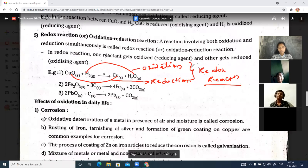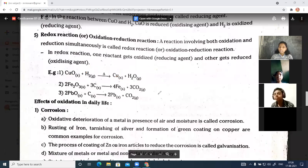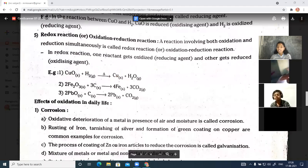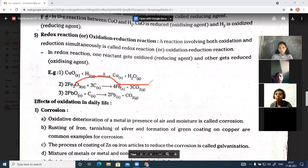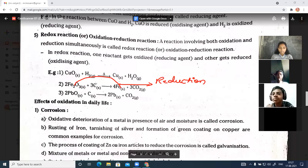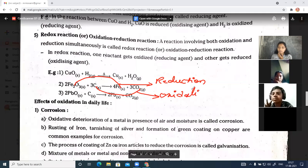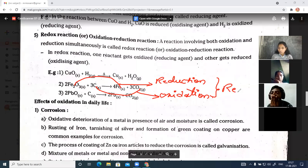This is also an oxidation-reduction reaction. In the second example, we have Fe2O3 and carbon on the reactant side, and on the product side we get Fe and CO2. Here, oxygen is removed from iron and added to carbon. So Fe2O3 to Fe is reduction, and C to CO2 is oxidation. This is another example of a redox reaction.